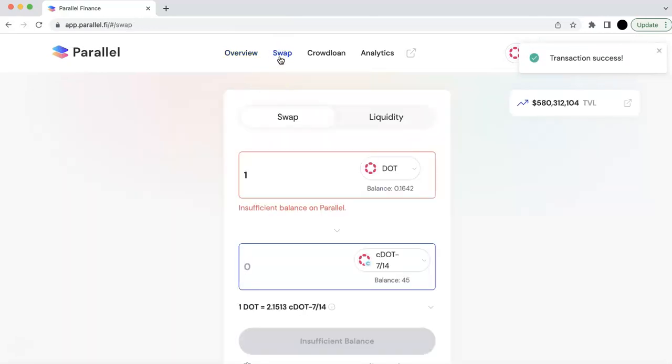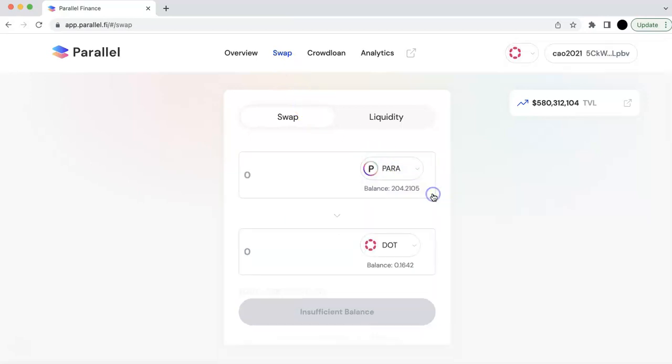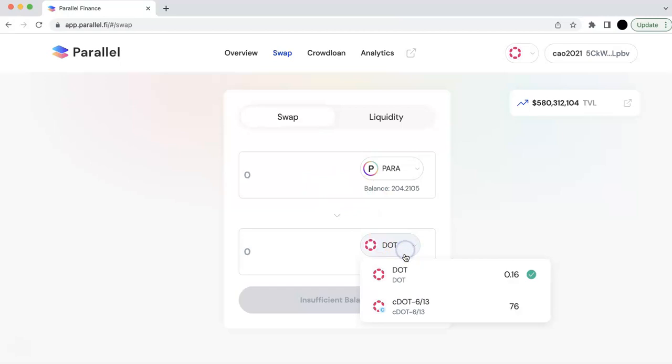You can do the swap now. And so you can choose, for example, I have some PARA token and I can swap to the DOT. So here, this DOT is different than the DOT in relay chain.